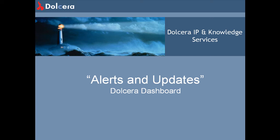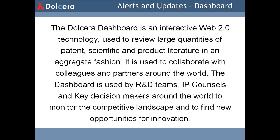This video will be dealing with the alerts and updates service offering. The Dolcera dashboard is built on interactive Web 2.0 technology. It is used to review large quantities of patent, scientific and product literature in an aggregate fashion.